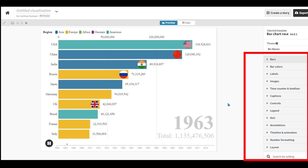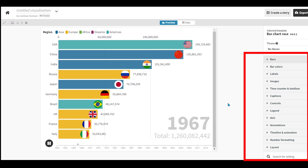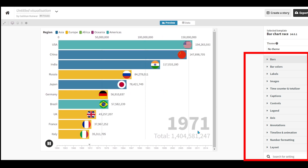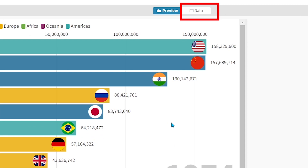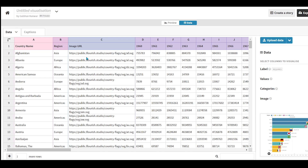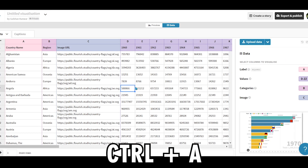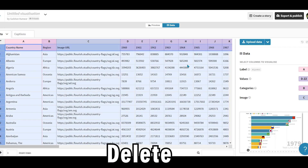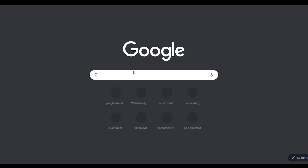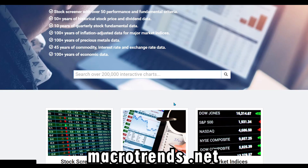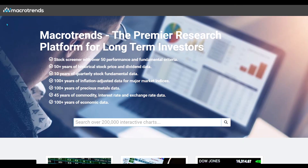Here are the controls buttons on the right side, from where you will be able to edit the graph. First click on Data — there is now default data added. You have to press Ctrl+A and delete all the data. After that, you have to collect new data from Google. Macrotrends.net is a website from where you will get a lot of data.